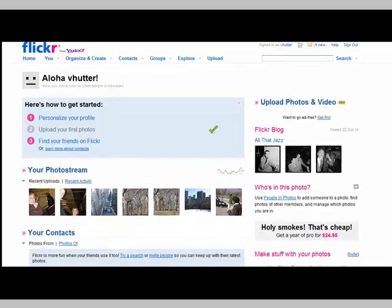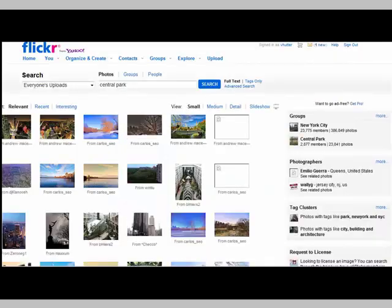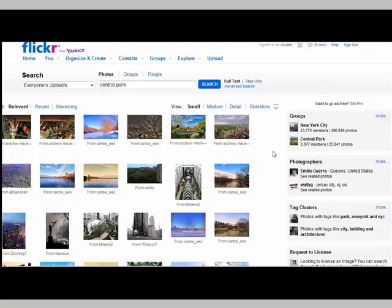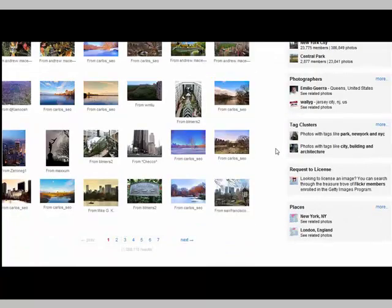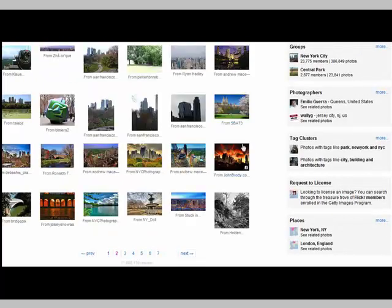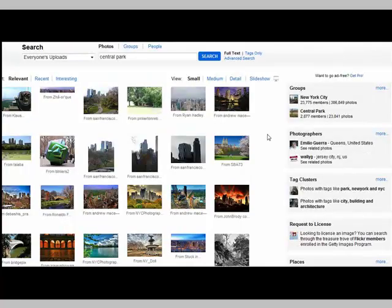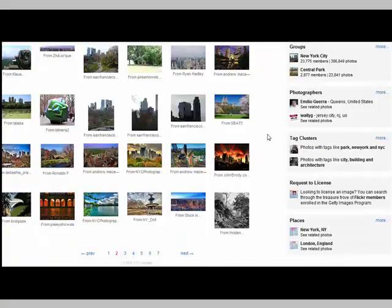I want to search for other pictures of Central Park. I've tagged one. Let's see how many we have: 386,849 photos of New York and 23,841 of Central Park. So there should be plenty. And I'm not even going to try and find mine, because that's way too many to look for. So that's a little overview of Flickr. One last thing I want to show you on Flickr.